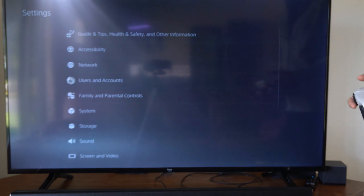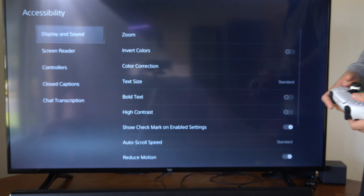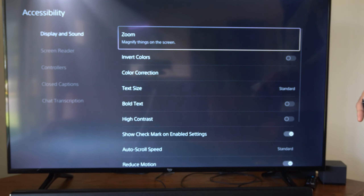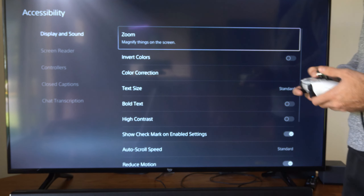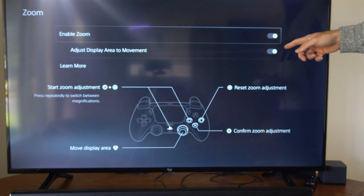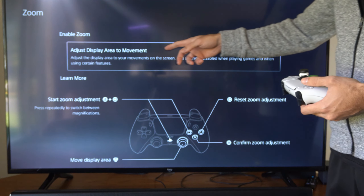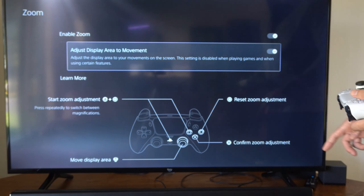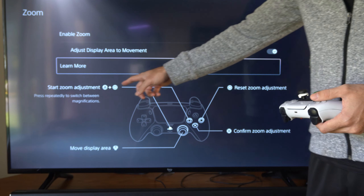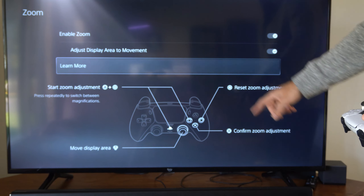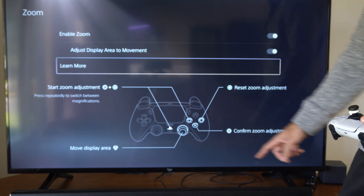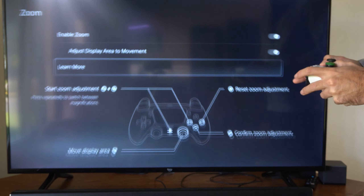To turn on the zoom, just go to Settings and go to Accessibility, Display and Sound. And then here is Zoom. Enable it right here. Then we can go to Adjust Display Area to move. It will tell you how to turn it on with the square button. We can reset it with O and confirm with X. And then we can move around with the right thumbstick.